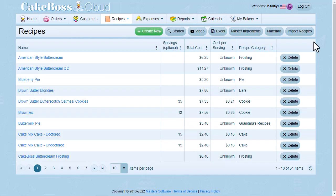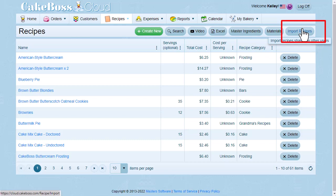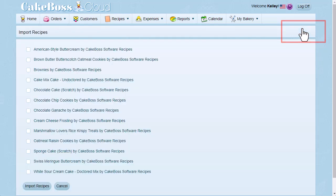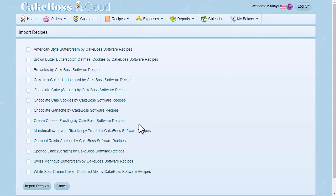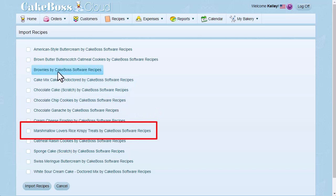This recipe is now available to Cake Boss Cloud users to be imported into your own recipe collection. Just click recipes, and then click import recipes to find it. Be sure to visit coconutandlime.com to read the full directions, and you can type them in to the directions tab on the recipe.